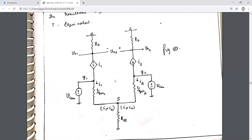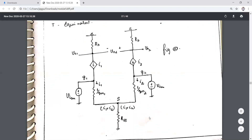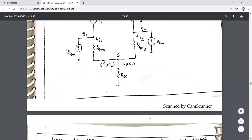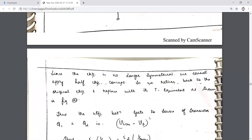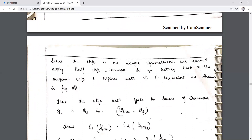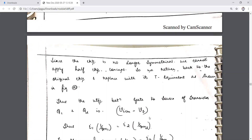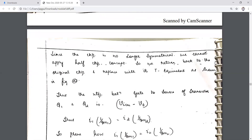The current flowing through Q1 is called I1, through Q2 is I2, and therefore the current through RSS is I1 + I2. If I1 and I2 are the same it would be 2·I1. Since there is no large symmetry, we cannot apply the common mode half-circuit concept, which is mainly used for simplification.